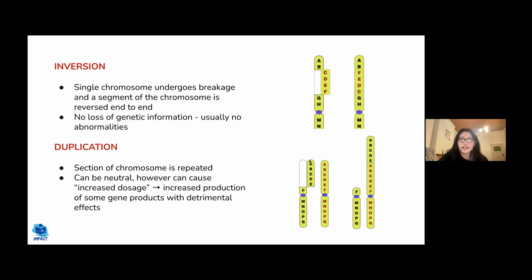Duplications occur when a section of DNA copies itself, resulting in two copies of that chromosomal section instead of one. This can be neutral but sometimes causes detrimental effects, because having two copies of the same DNA increases the gene products — the proteins encoded by those gene segments — and this can have harmful effects on the organism.